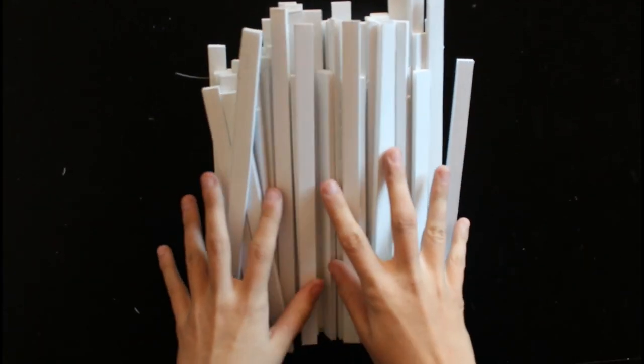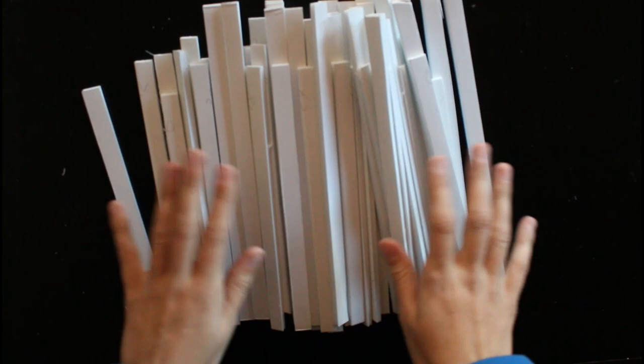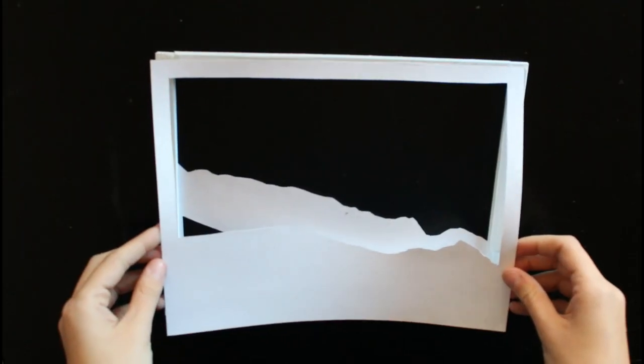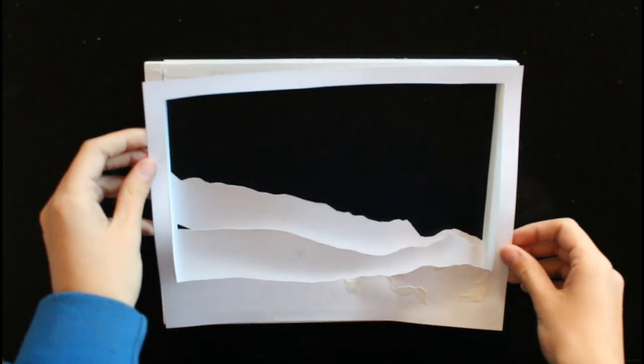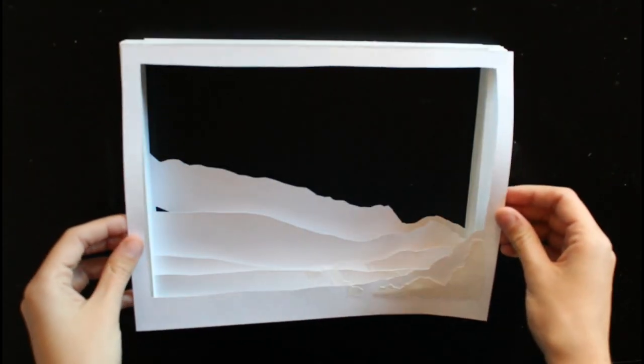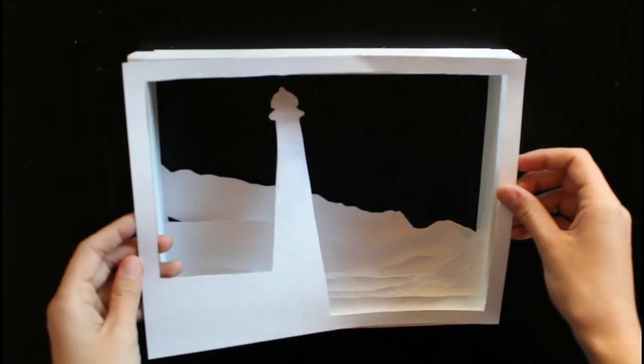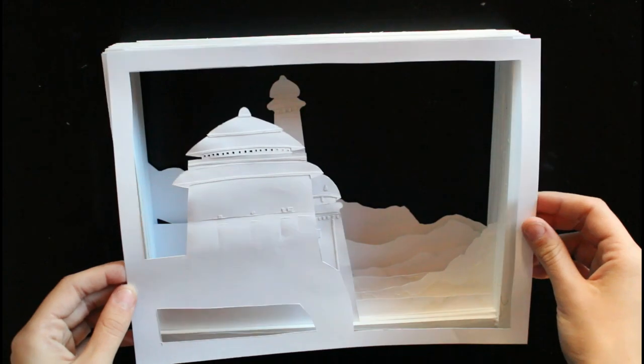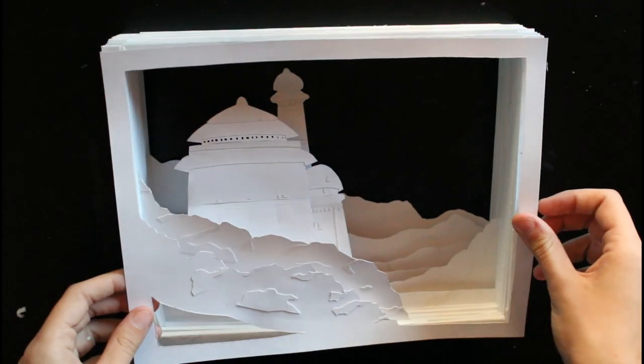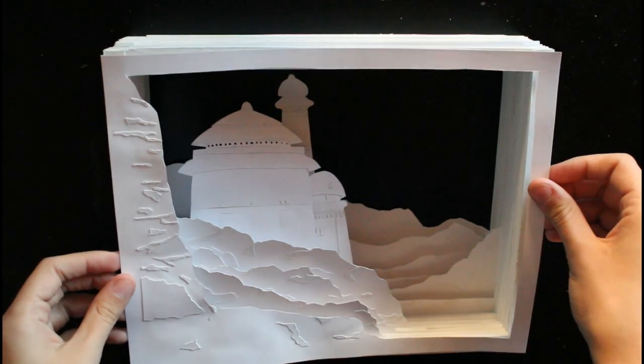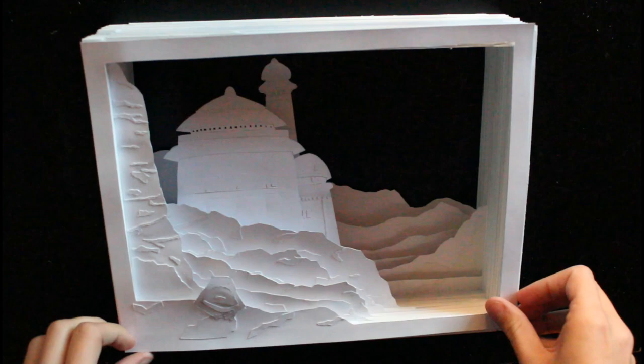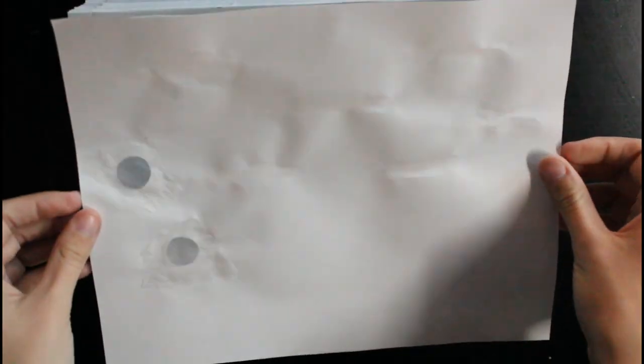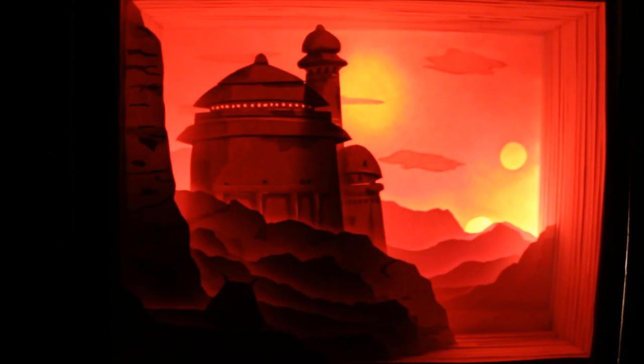And then I assembled the whole thing using foam board as spacers. And here it is done.